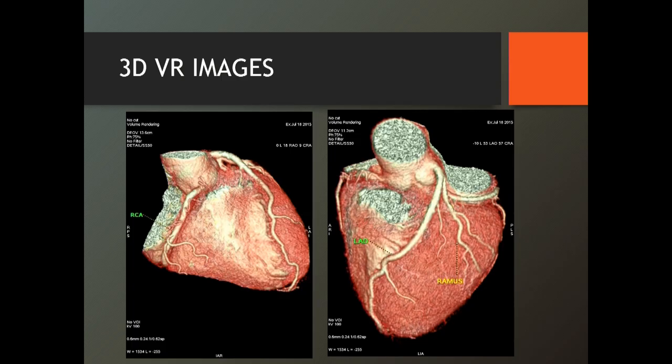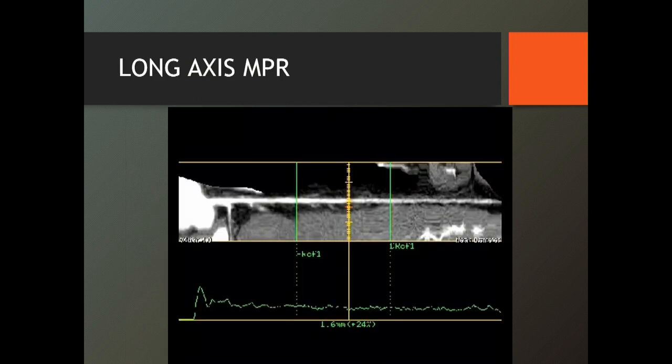Or you can do VR — volume rendered imaging — to show them in more detail. 3D VR images are pretty because they have the background of the heart — this is the image to show the patient who has undergone a coronary angio, as it comes immediately on your console. They are anxious, so just bring them out and show them, then evaluate it later. What is really very useful is the long axis MPR, where you straighten up the artery — that makes it a lot easier to appreciate whether there is any narrowing.